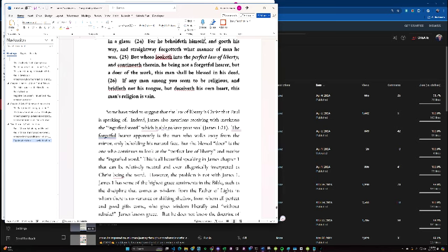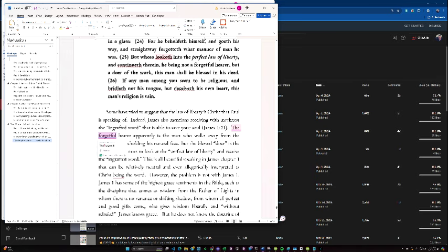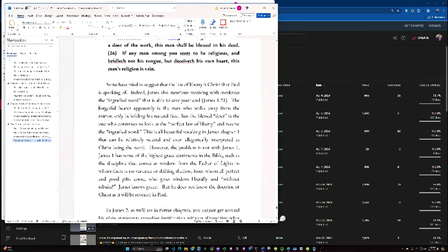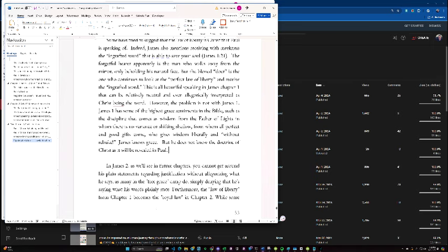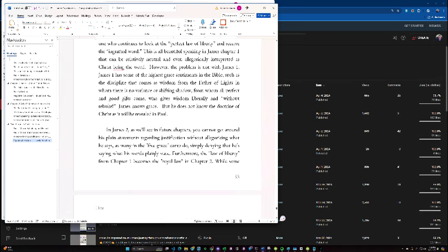Indeed, James also mentions receiving the engrafted word with meekness which is able to save your soul. The forgetful hearer, apparently, is a man who walks away from the mirror only beholding his natural face. But the blessed doer is the one who continues to look at the perfect law of liberty and receive the engrafted word. This is all beautiful speaking in James chapter 1 that can be relatively neutral and even allegorically interpreted as Christ being the word. However, the problem is not with James 1. James 1 has some of the highest grace sentiments in the Bible such as the discipline that comes as wisdom from the Father of lights in whom there is no variance or shifting shadow from whom all perfect and good gifts come who gives wisdom liberally and without rebuke. James knows grace but he does not know the doctrine of Christ as it would be revealed in Paul. In James 2 as we'll see in future chapters you cannot get around his plain statements regarding justification without allegorizing what he says as many in the free grace camp do simply denying what he's saying and what his words plainly state.